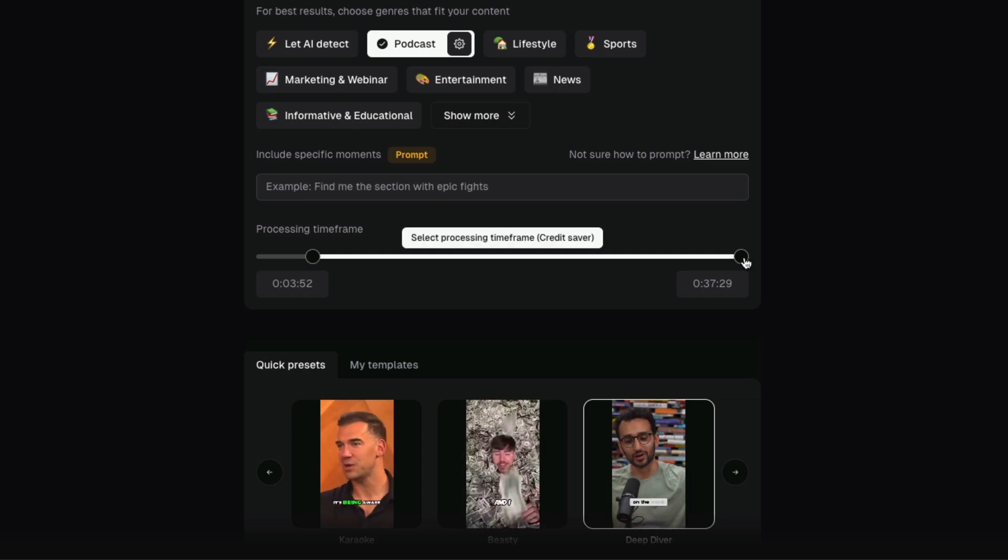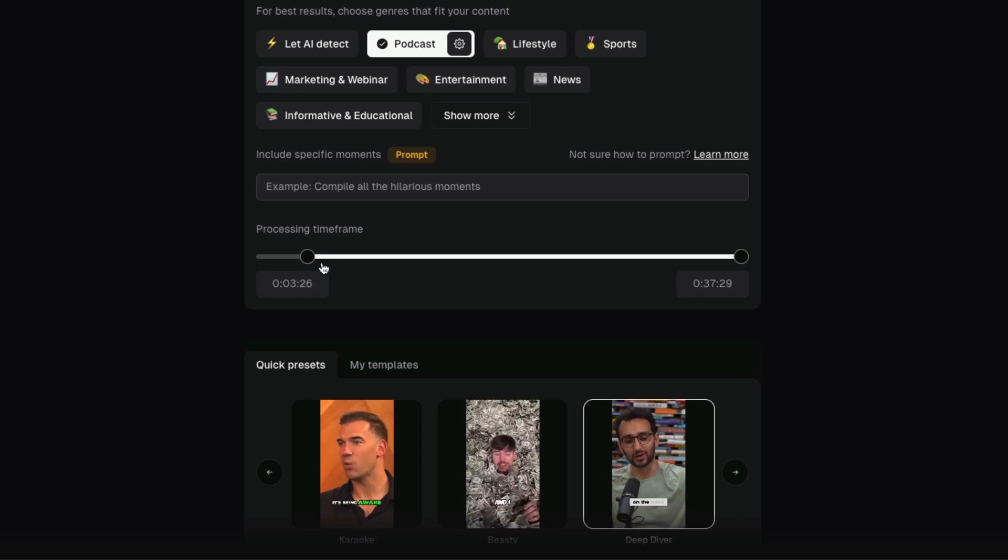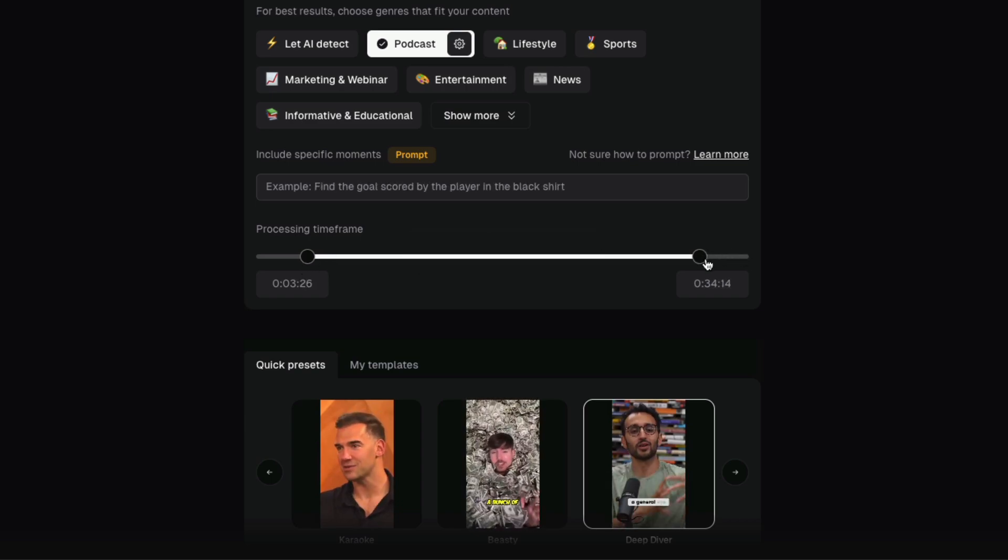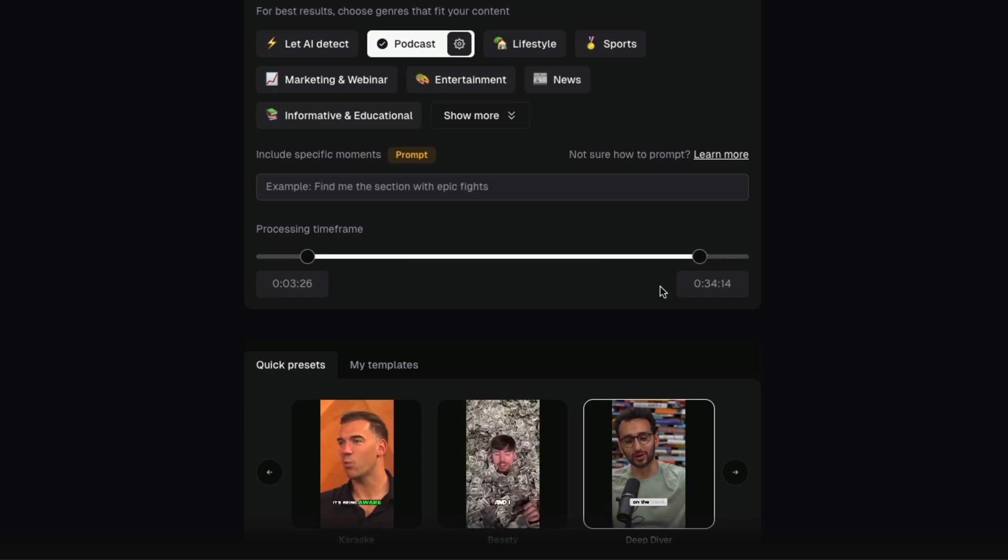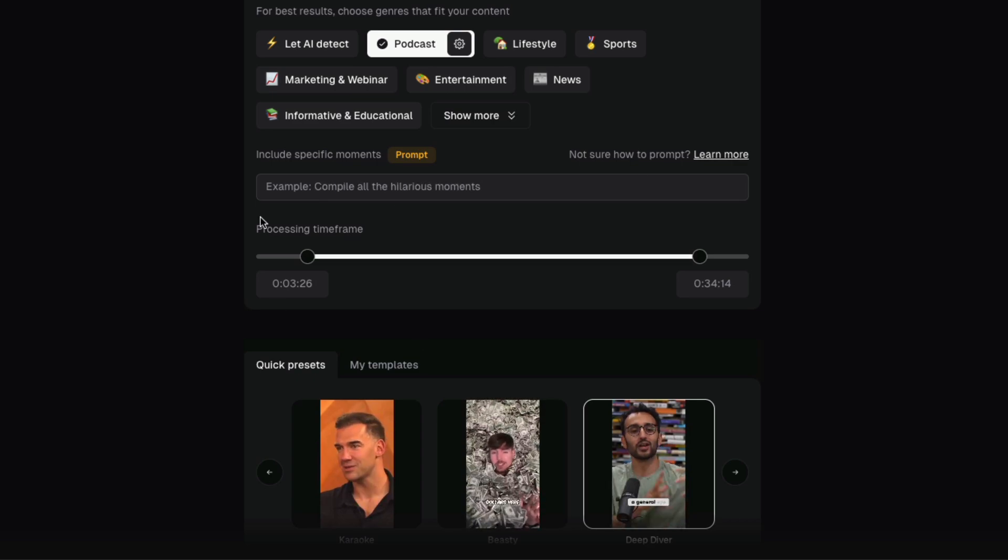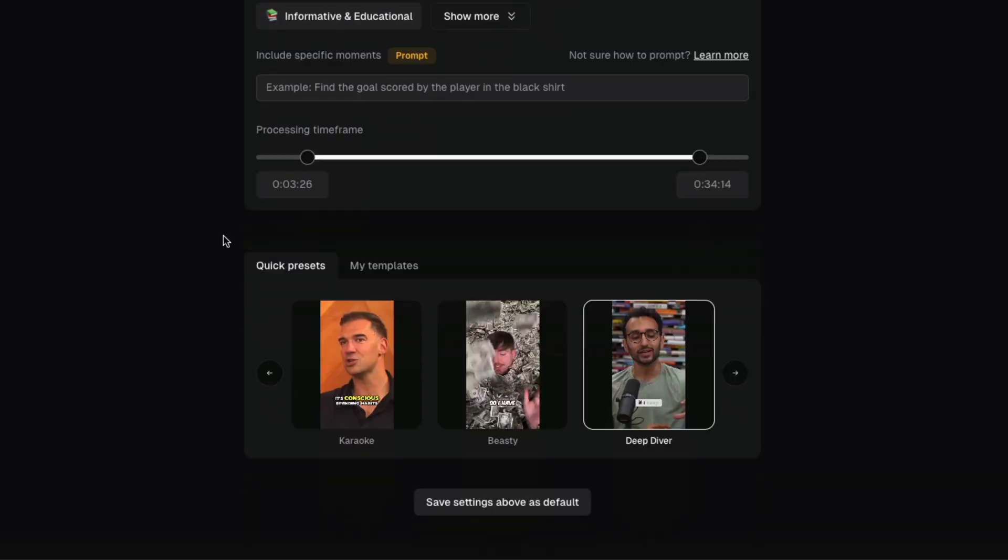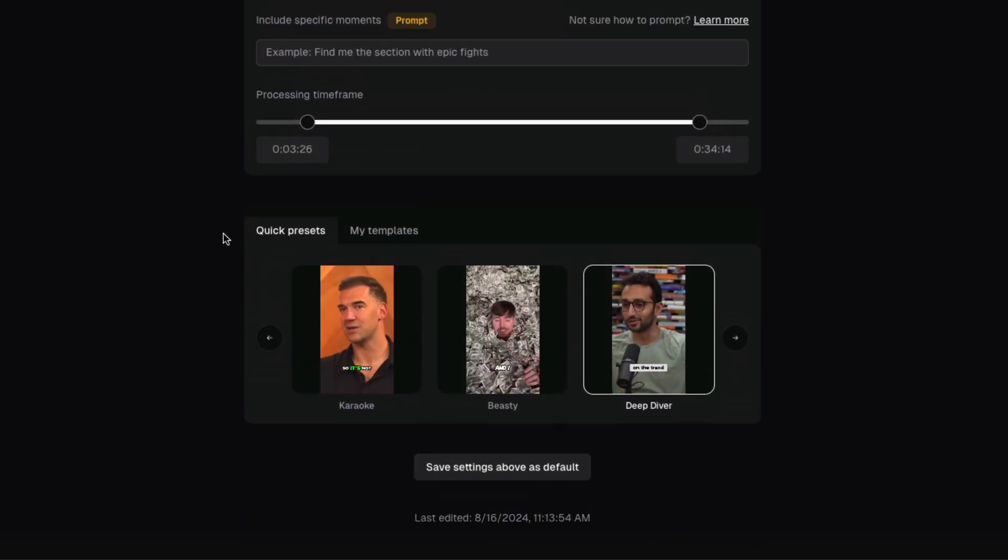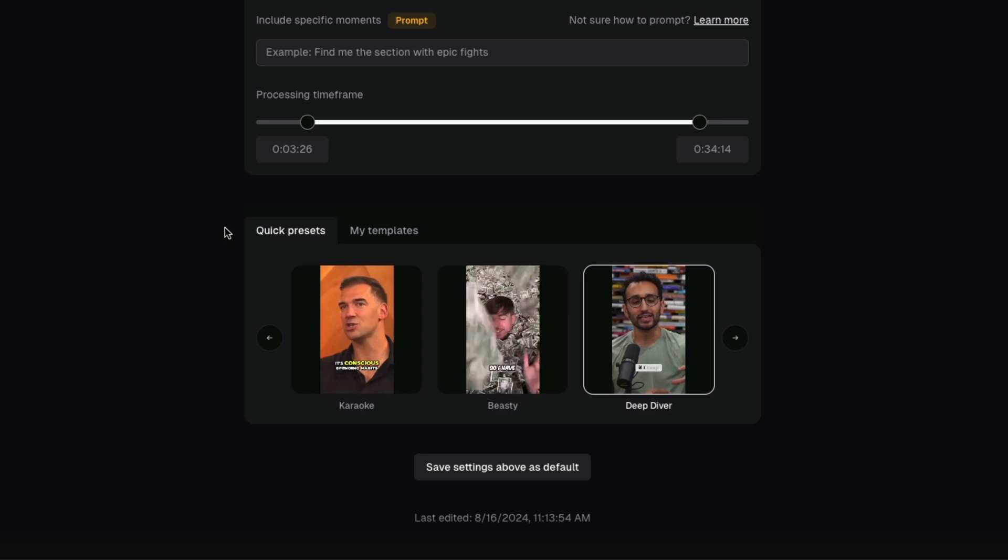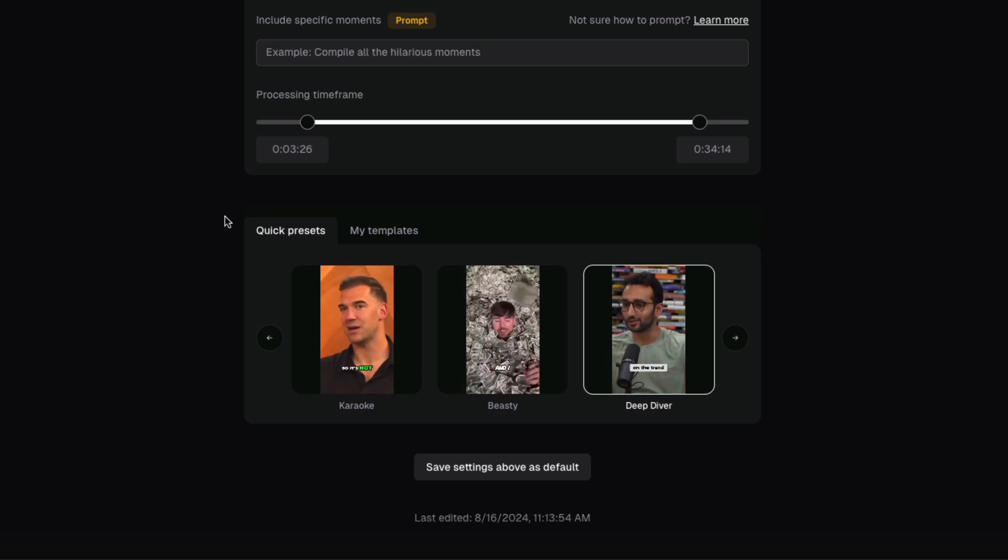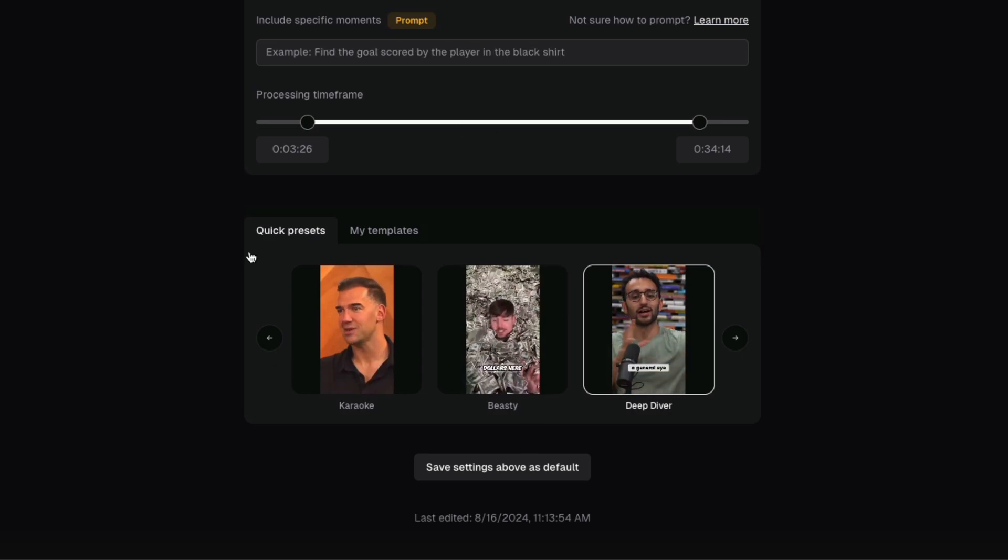So I normally drag to the right over here to exclude the intro for my podcast and then drag to the left to exclude the outro. So it's only getting the meat or the content of the video. If you want to, you can look at your long form video and decide when you want to start and finish.